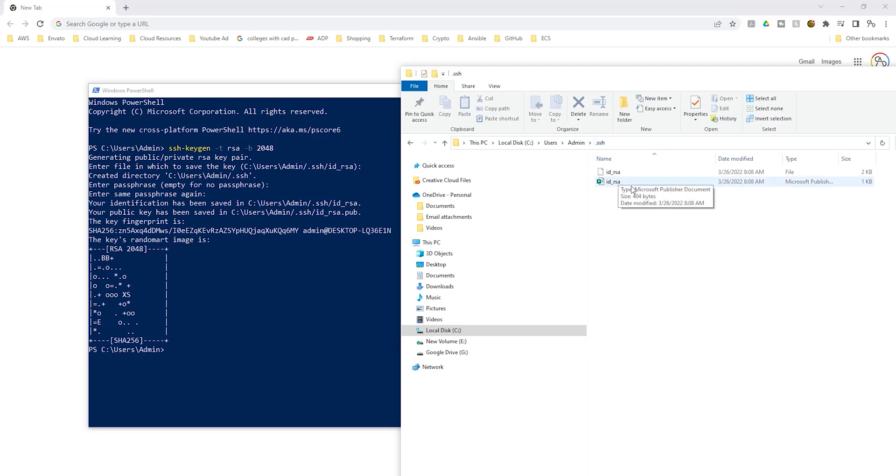This is how you create a key pair on your computer. Thank you. And I'll see you in the next lecture. Bye.